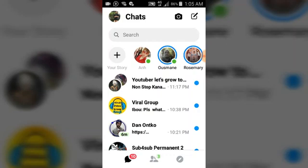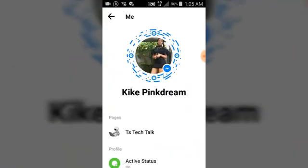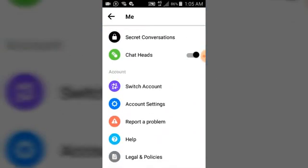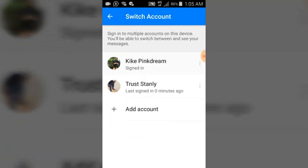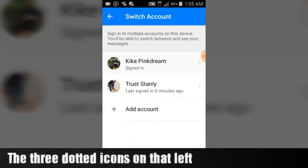I'm going to click on my chat icon and show you how to remove the second account from this area so that it won't be showing — so that only one account will be showing. You can notice it's only signed into one account, but I only want one account to show.